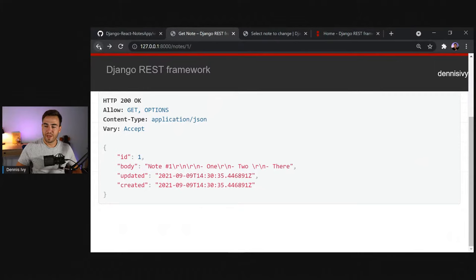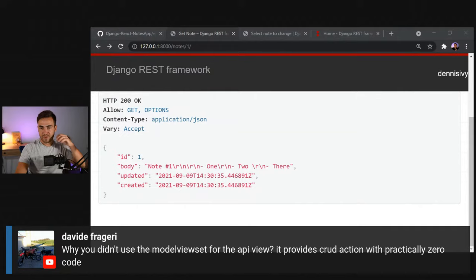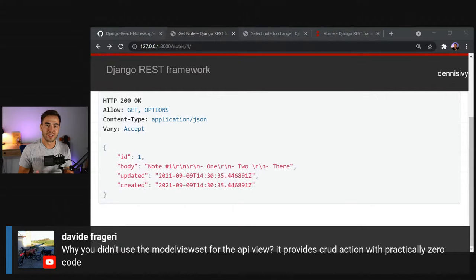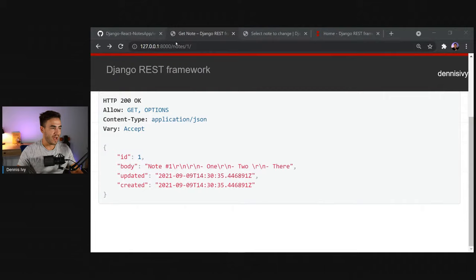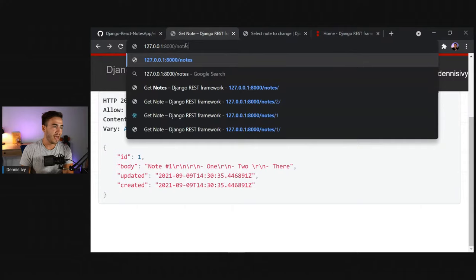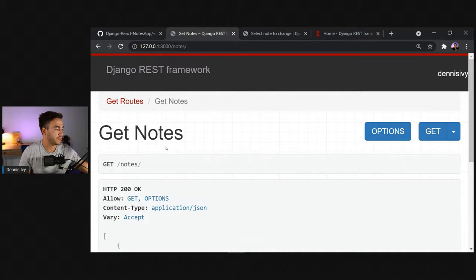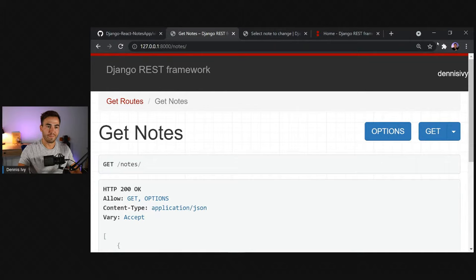Regarding model viewsets — I've used them but I'm not a big fan for teaching beginners because there's a lot of magic happening under the hood that people don't understand. That's why I prefer starting with function-based views. We now have our back end complete with a database and an API with two endpoints: get all notes and get a single note. Let's move on to the React portion — I'll open a completely new project with both servers running side by side.